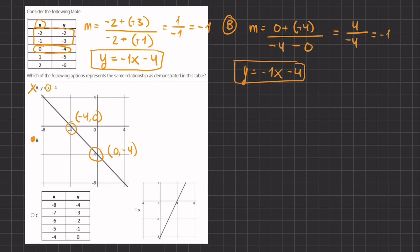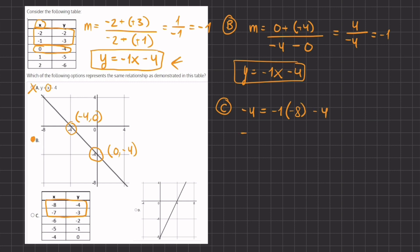Let's quickly see why C and D are incorrect. In option C we are given another table. Rather than converting to point slope form again, we can take a few points and plug them into our point slope form to see if we get a true statement. Plugging in y equals negative four and x equals negative eight: negative four equals negative one times negative eight minus four, which gives negative four equals positive eight minus four, which equals positive four. Since negative four does not equal positive four, C is eliminated.